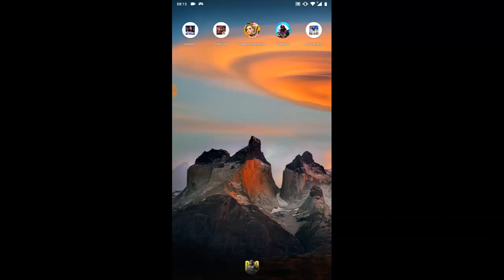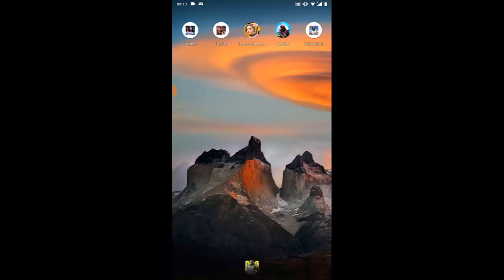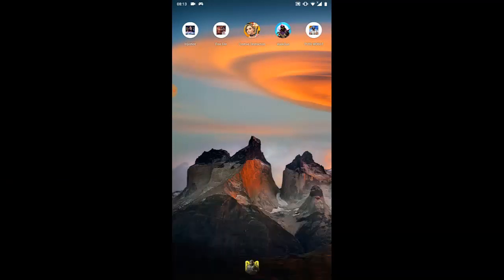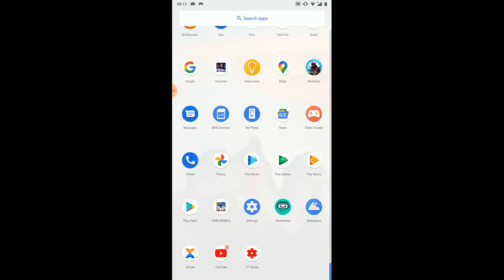I'll show you guys how to live stream on the YouTube app. The reason I prefer using the YouTube app to live stream is because it's so easy. Everything you need to know I'll show you in this video, and if you have more questions please leave a comment below.